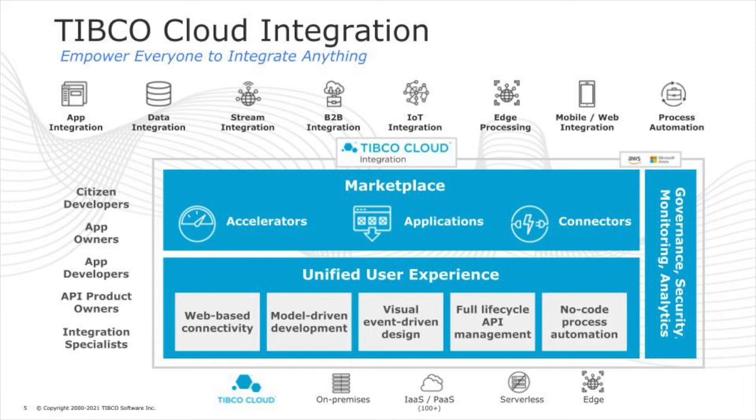TIBCO Cloud Integration has multiple capabilities tailored to different use cases and user personas. This video is focused on the Integrate capability, which is a model-driven integration experience based on Eclipse, ideal for integration specialists working on mission-critical integrations or complex data transformations.